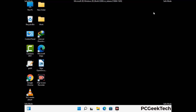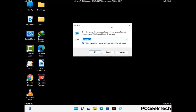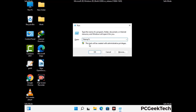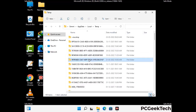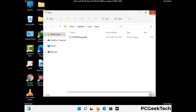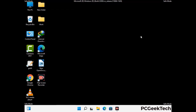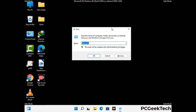Again press Windows and R together to open the Run box. Type in %temp% and press OK. Select all the files and folders and delete them completely from your system. Again press Windows and R together, type in temp, and press Enter to clear that folder as well.